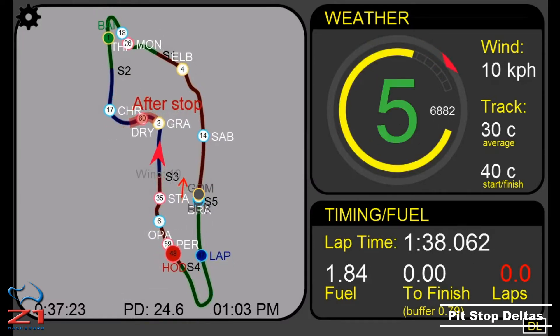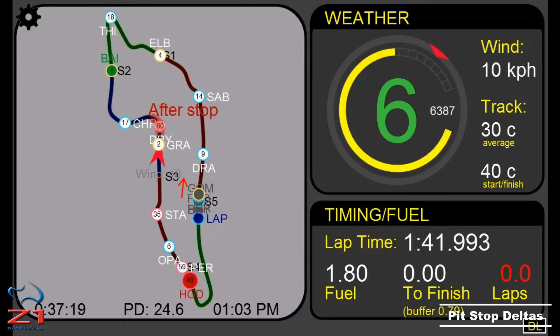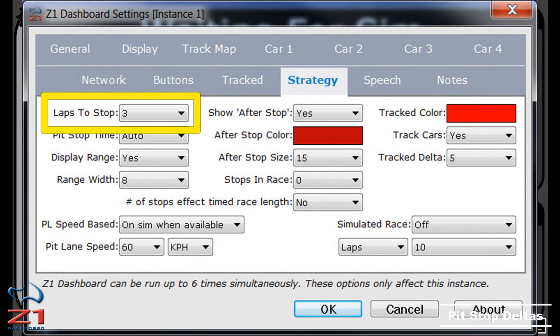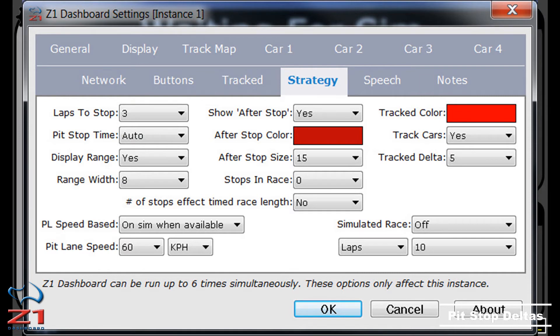Now let's look at how you can customize this feature. Open the strategy tab of the settings dialog. The first option at the top left is the laps to stop option, which lets you specify the number of laps of fuel remaining when the highlighted section will start to be displayed. Next is pit stop time, which is how the pit stop delta is determined. The Z1 dashboard lets you enter a pit stop delta yourself, or you can set it to auto and have the software calculate the delta based on previous pit stops. Note that if you enter the delta yourself, or if there are not enough previous pit stop times available, instead of the highlighted section you will see a single square following you around the track.